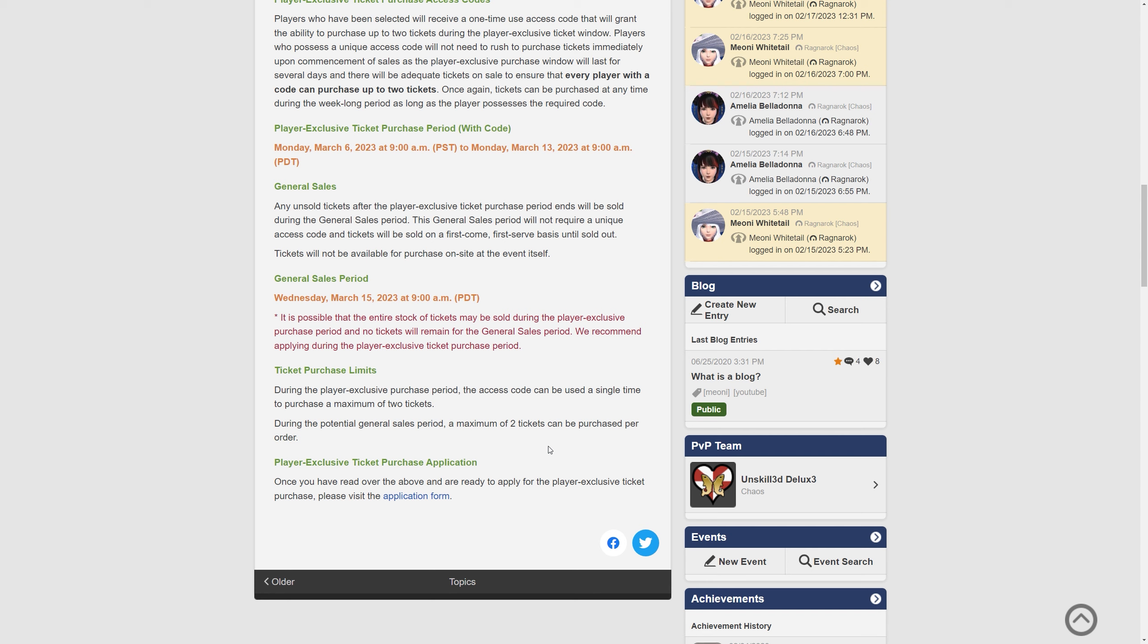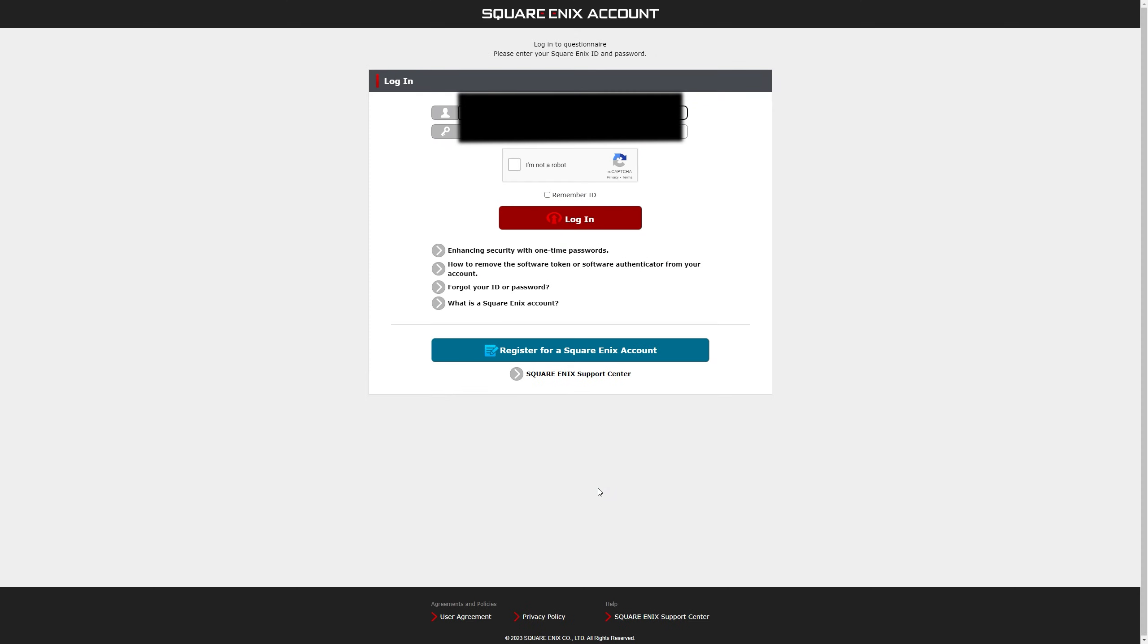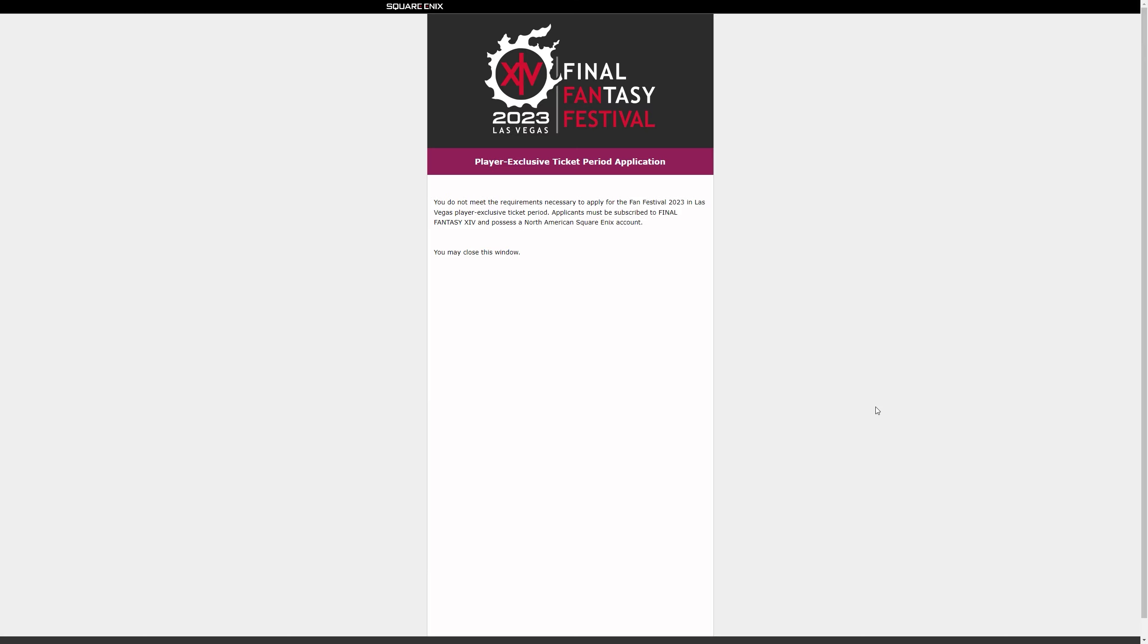Once you have read over the above and are ready to apply there's an application form. Let's click on this together just in case people want to see this. You would obviously have to log into the game I'm going to cover this and we'll skip on and then essentially you would be hit onto this website. As you can see I physically will not be able to go to something like a Las Vegas fan festival simply because I am not a North American account holder.